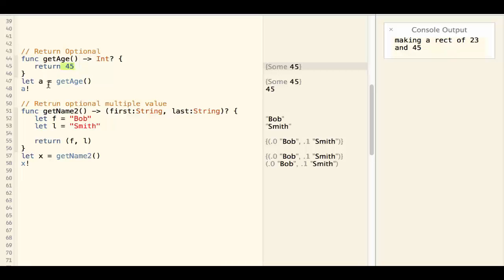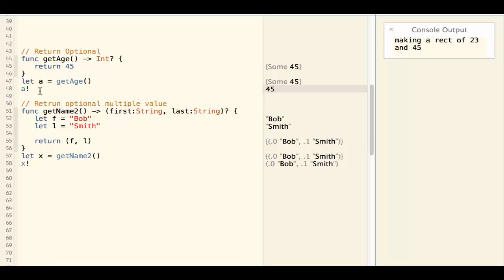Let A equal to getAge, A is an optional integer and A unwrapped is an integer.